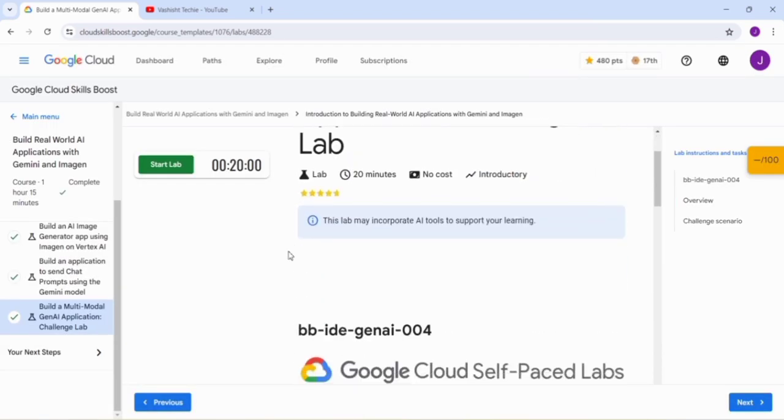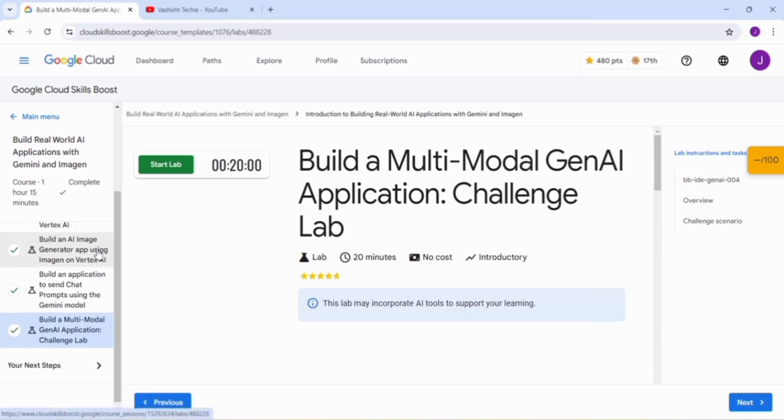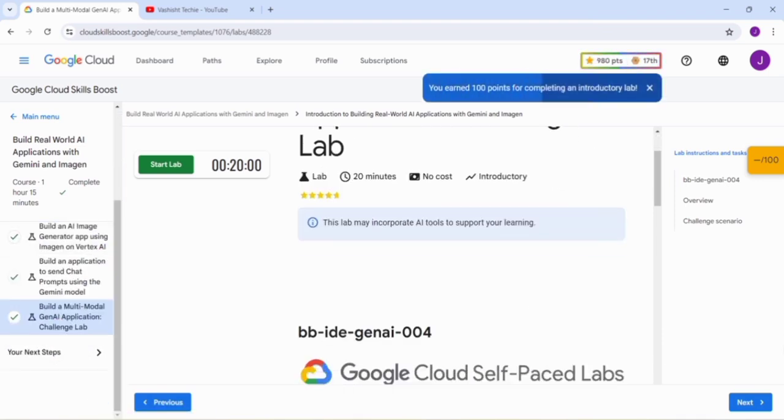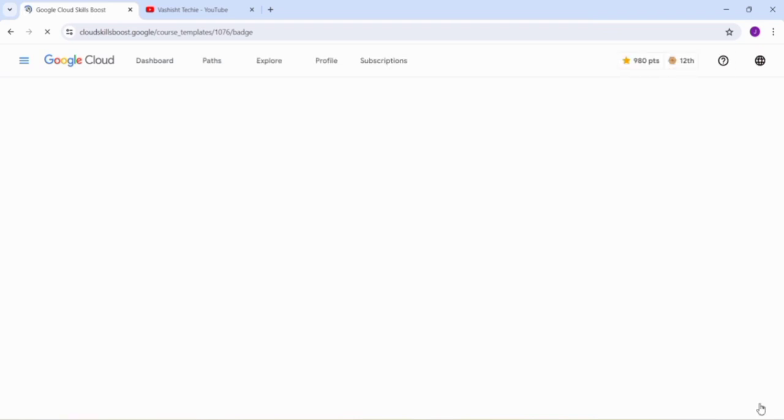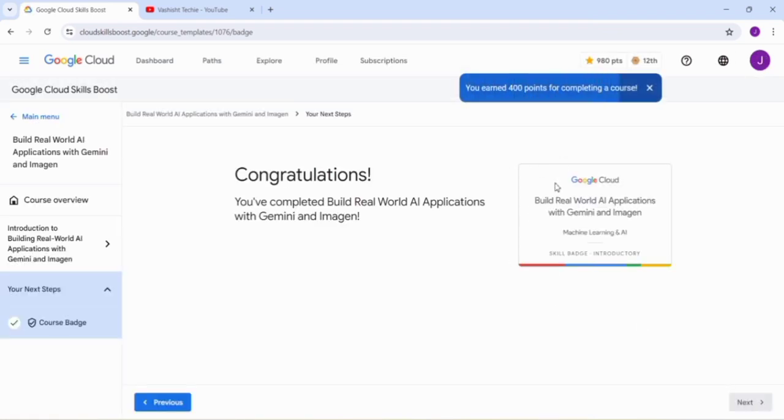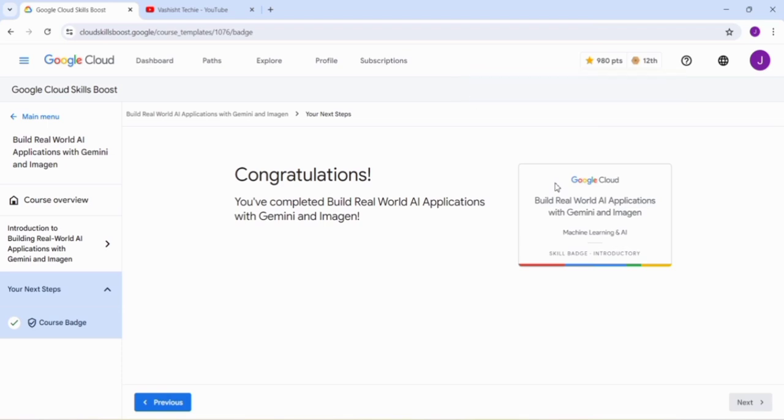We have completed our skill badge. If you click on the next button, now you can see that we have got this Build Real World AI Application with Gemini and Imagine badge.